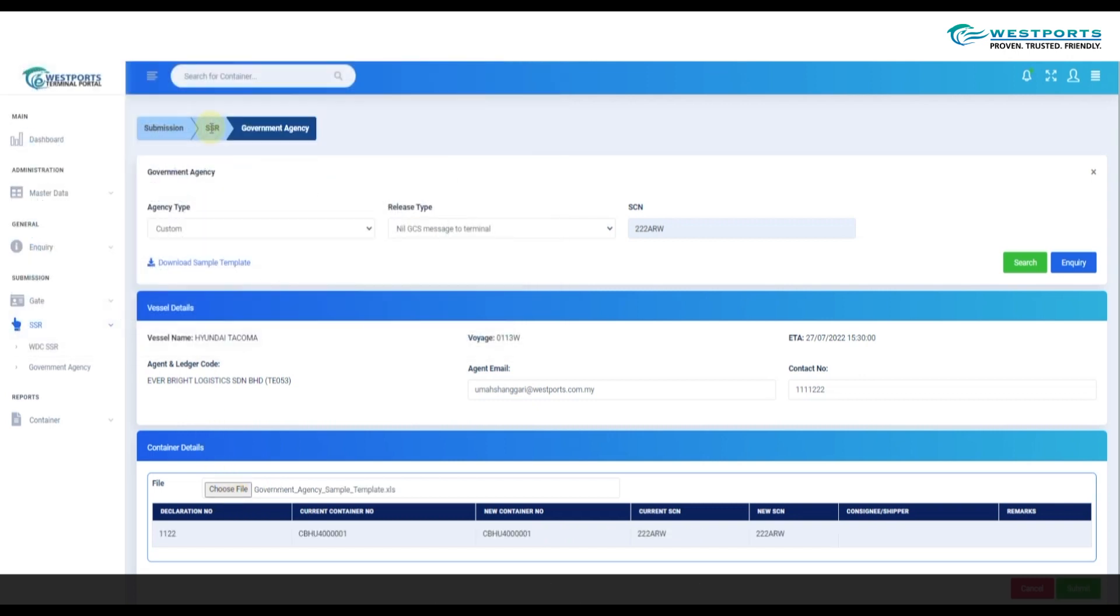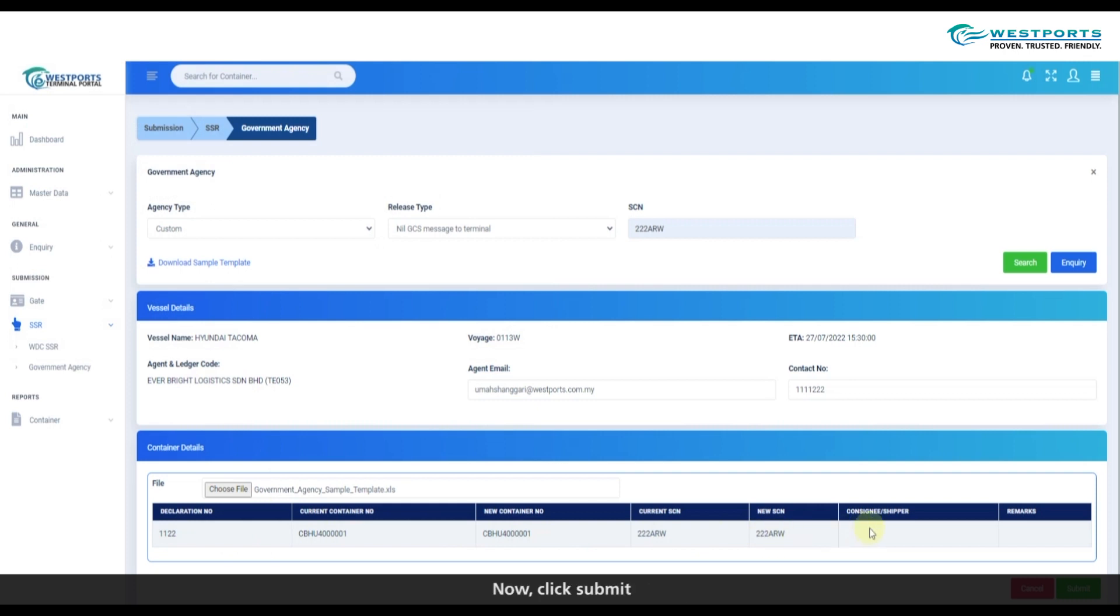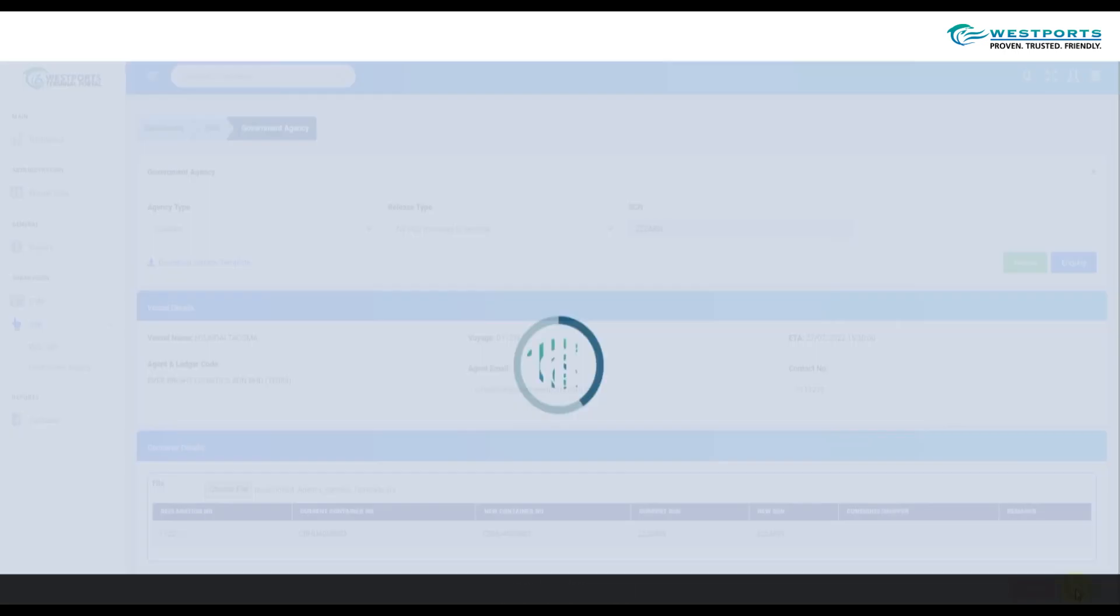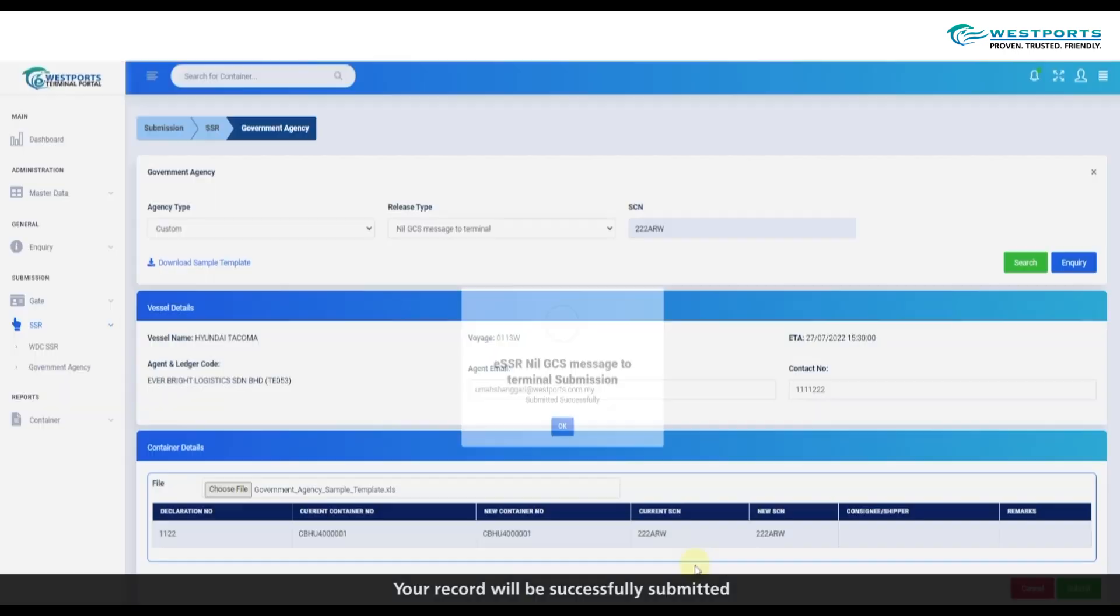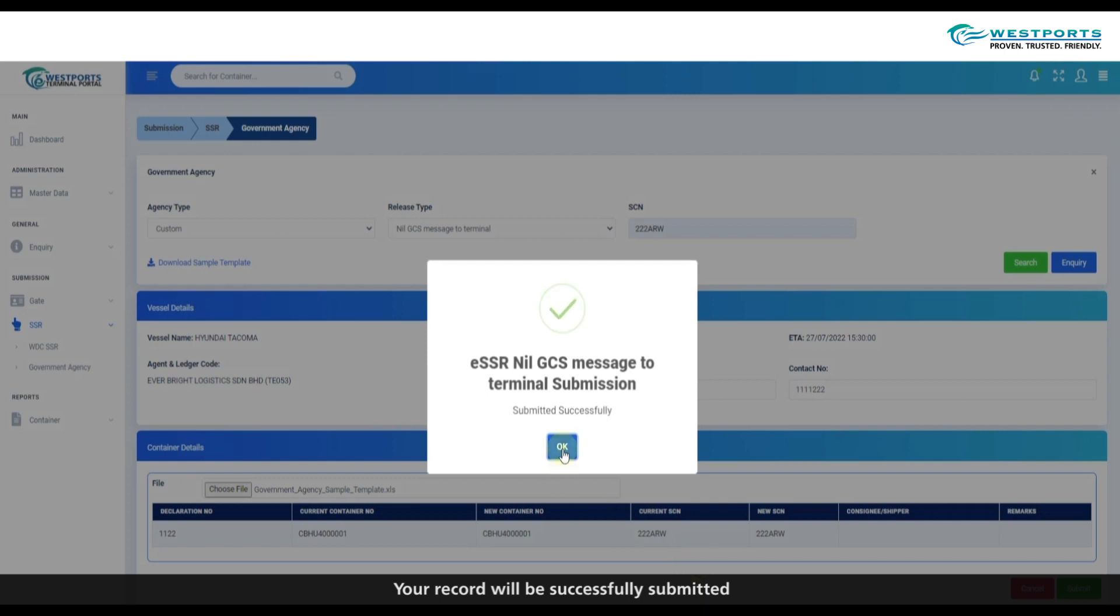The details will be displayed in table form. Now click Submit. Your record will be successfully submitted.